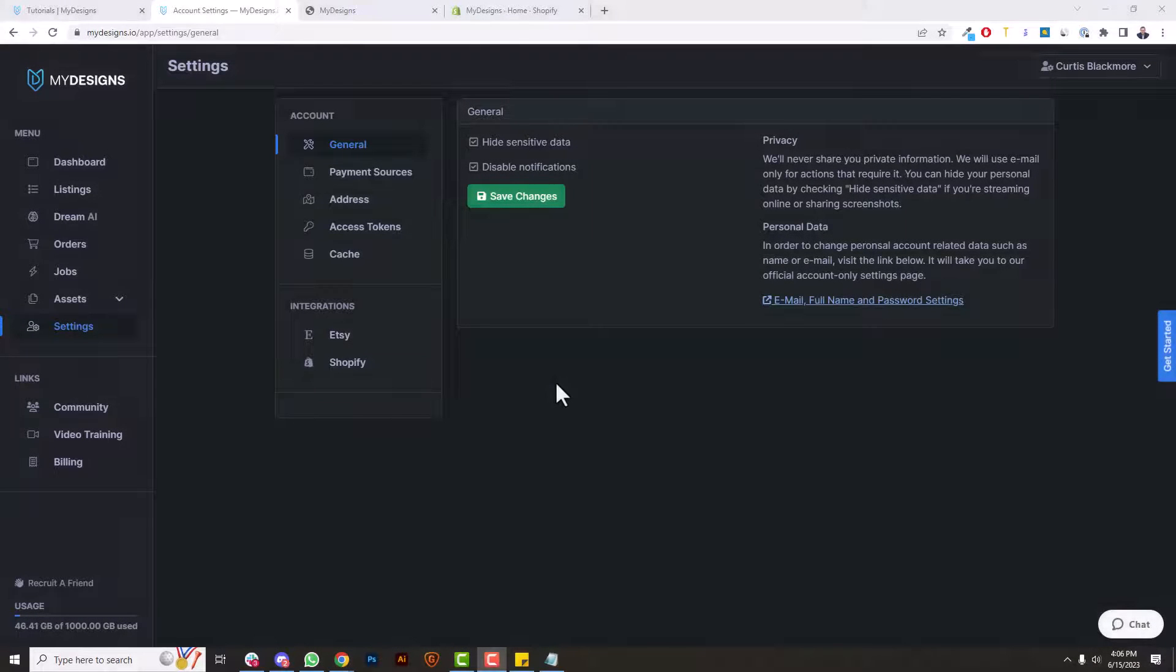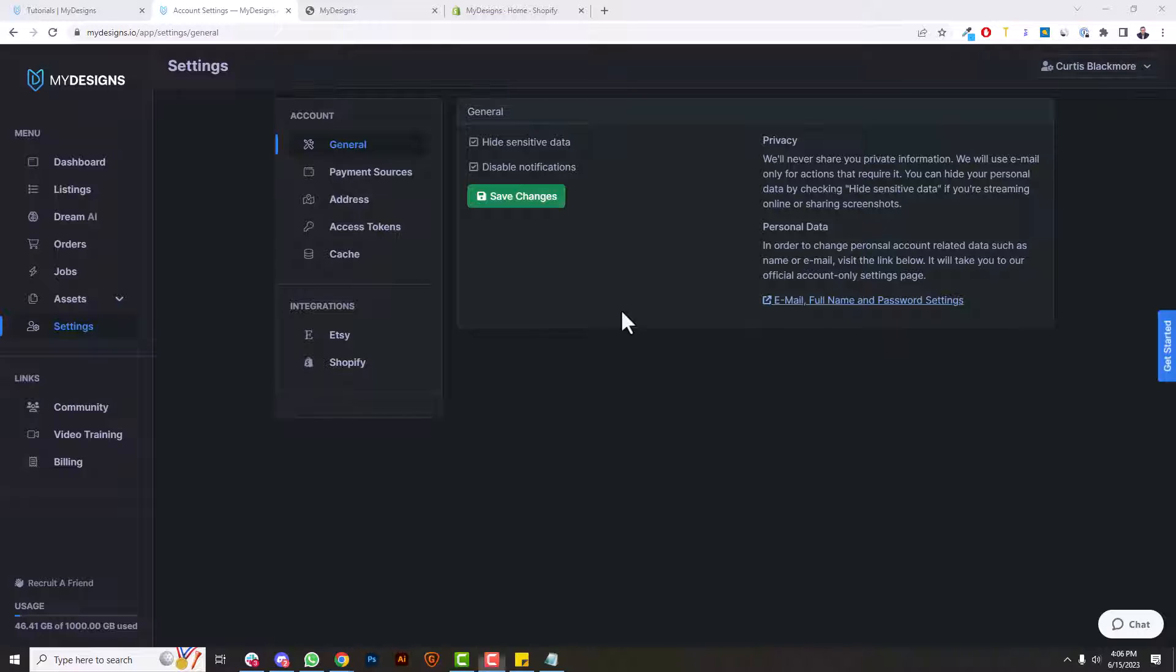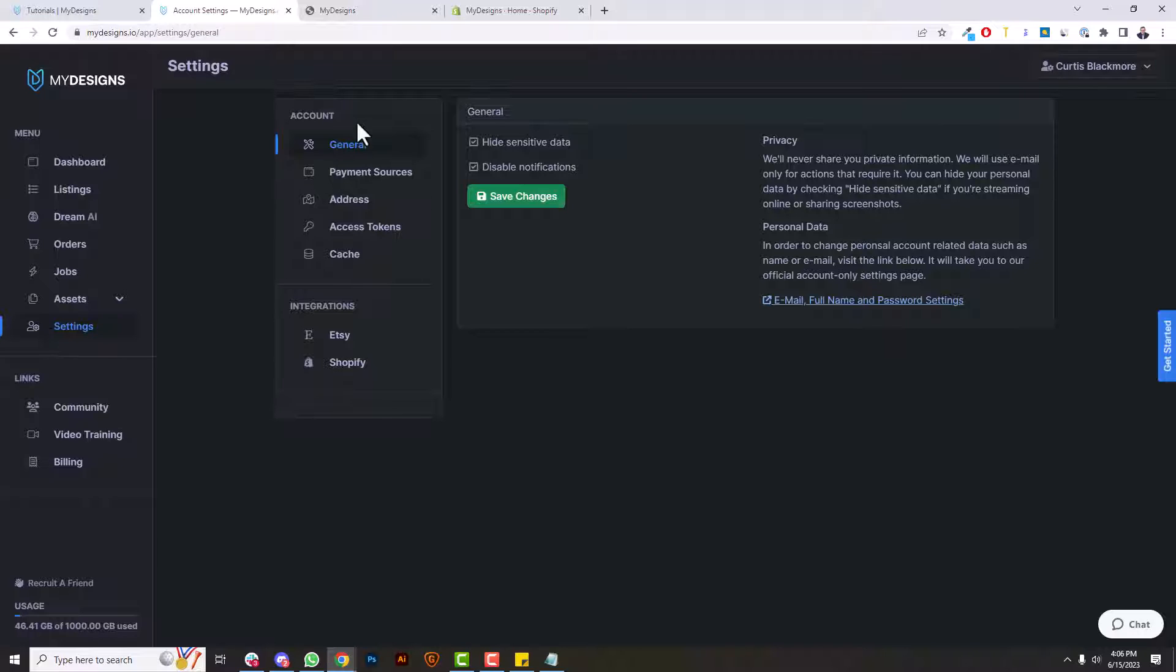What's up creators, it's Curtis, and in this video I'm going to show you how to integrate MyDesigns with your Shopify stores. So with that being said, let's go ahead and get started. Okay, so I'm over under the settings page inside of my MyDesigns account. The first thing I want to do is go down to integrations.